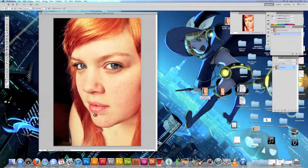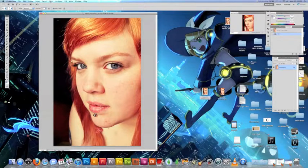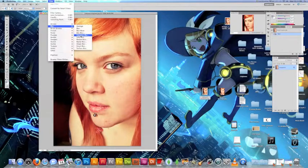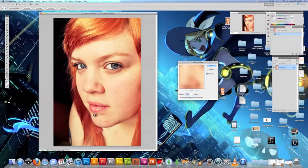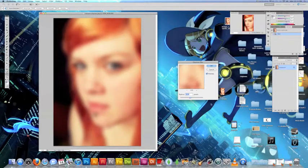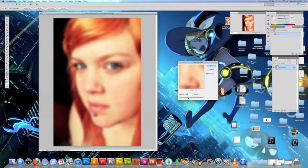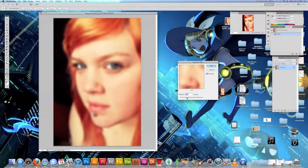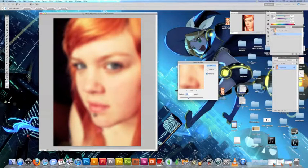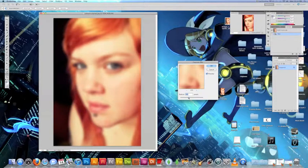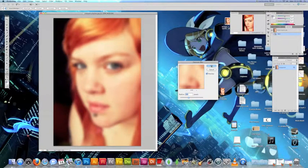We're going to go up to Filter and go to Blur and go to Gaussian Blur. This is going to give us a nice blur. So what you're going to want to do is, depending on your picture, you kind of adjust the amount of blur you want. Some pictures need more or less. And we're going to be good right around 8.8 pixels. Click OK.